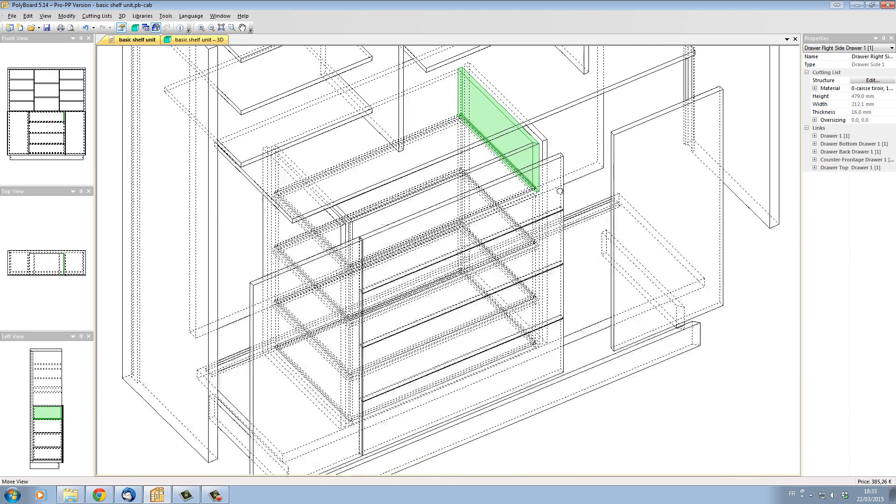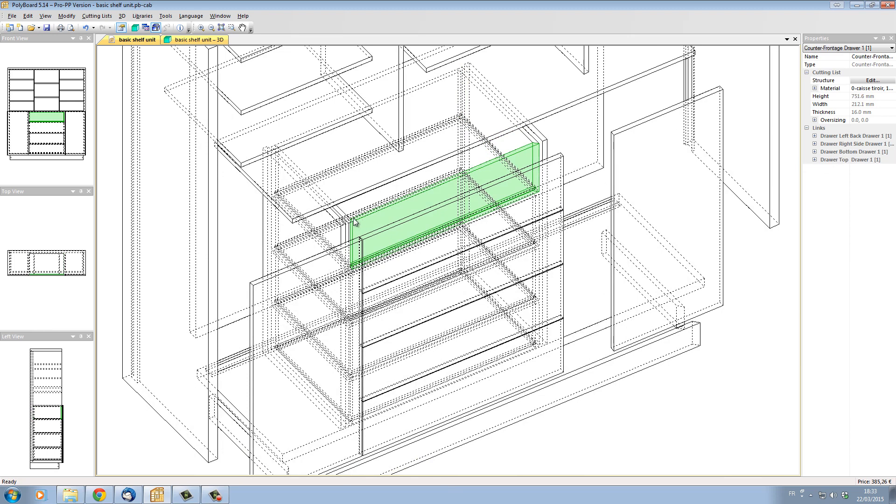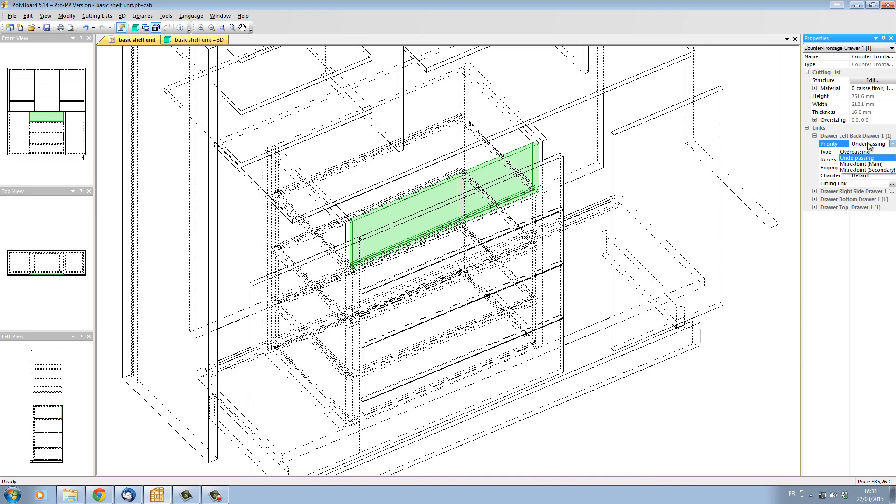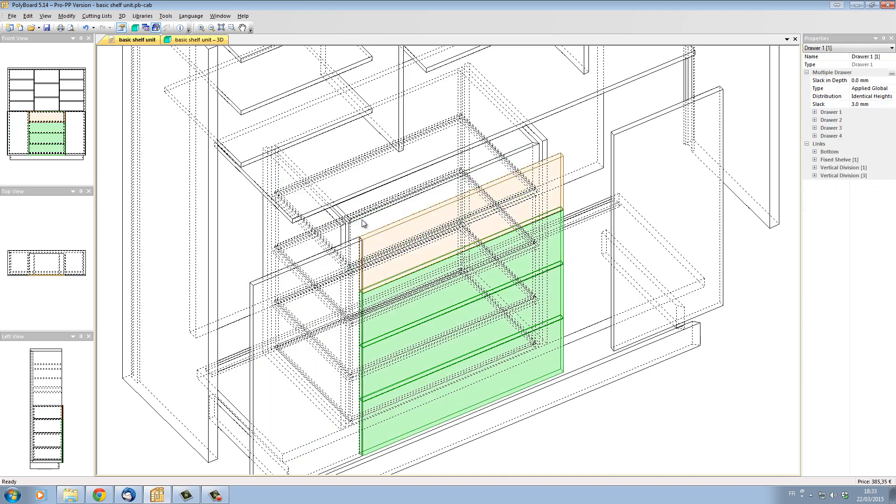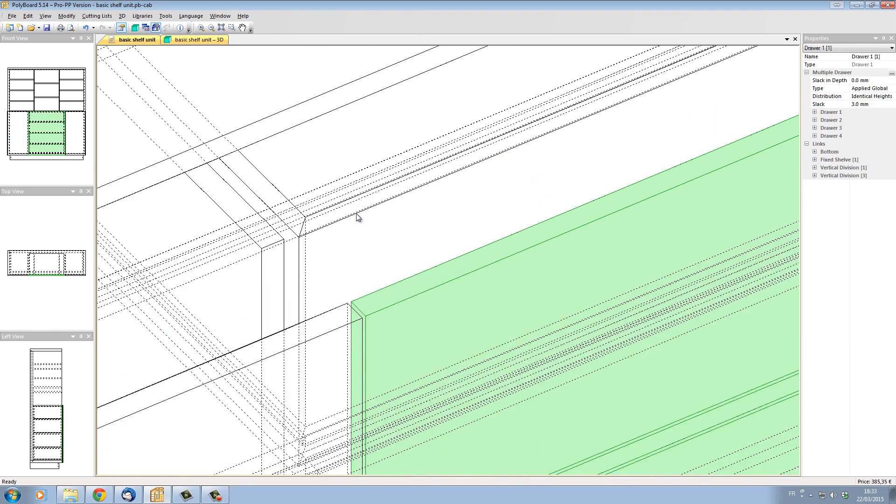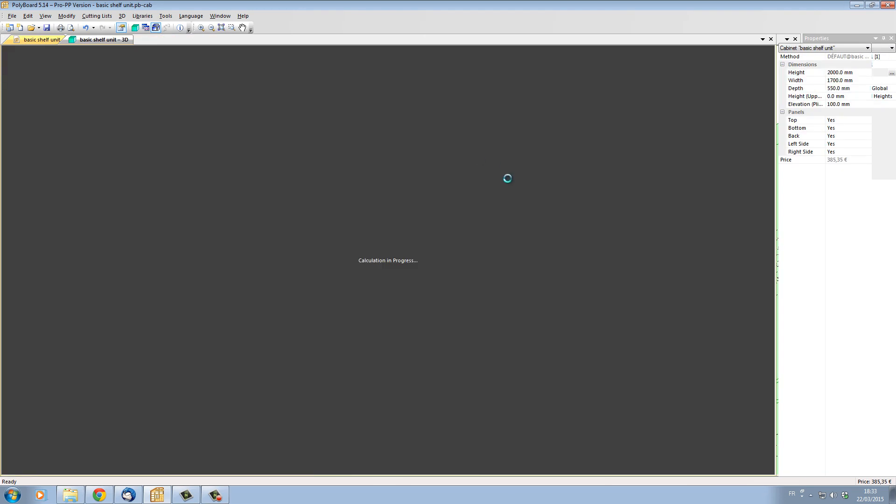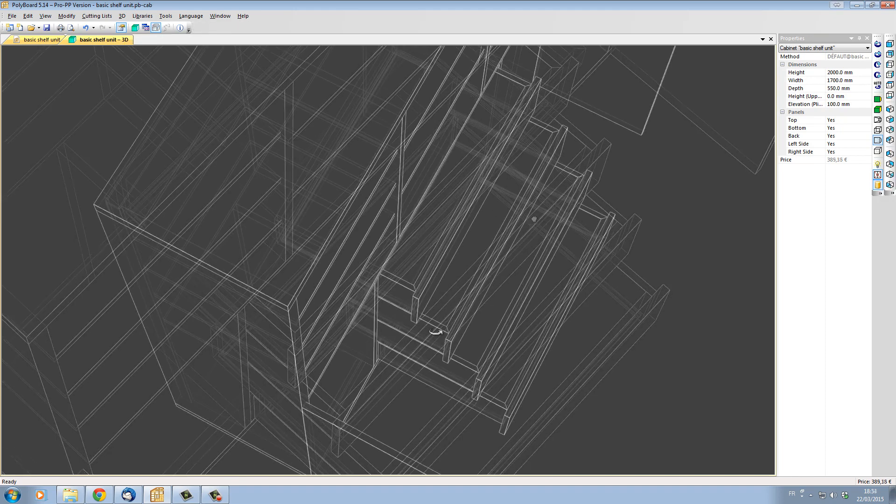You can of course do this going over each particular drawer and selecting it, for instance, on the left side. And we can go into priority miter joint. And now we will have mitered the left and right side.